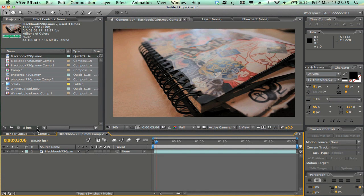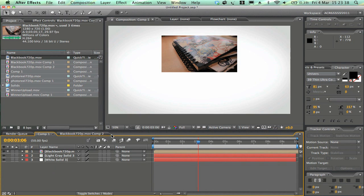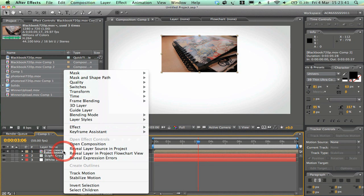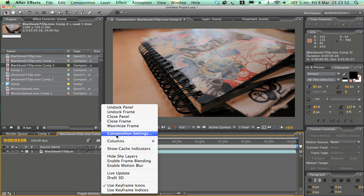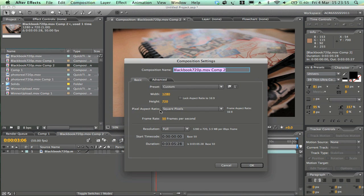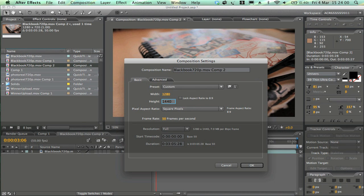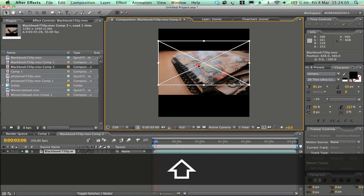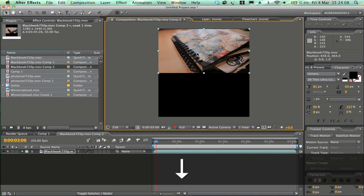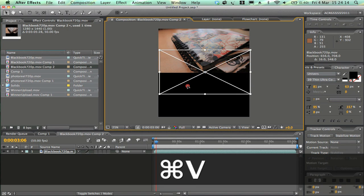Now the footage is in its own composition. Right-click on the video footage and open the composition. Once inside, right-click on the composition tab and go to Composition Settings. Change the height from 720 to 1440 — that doubles the size. Zoom out so you can see it, move the footage up to the top, then Ctrl+C and Ctrl+V to copy and paste it.